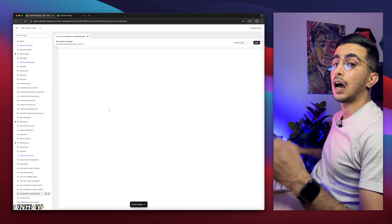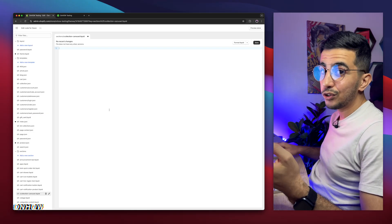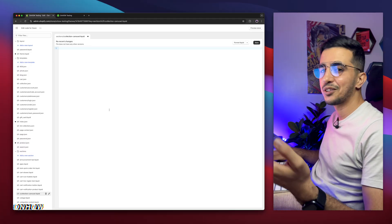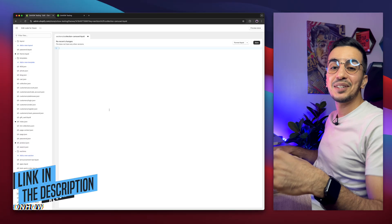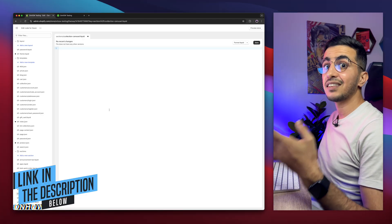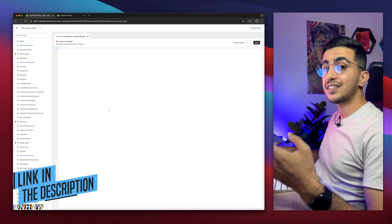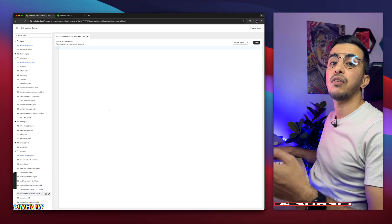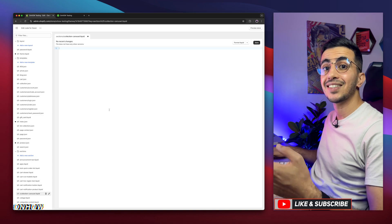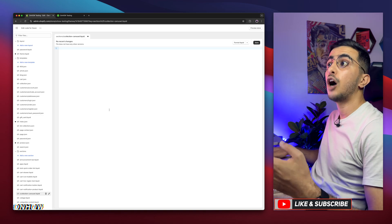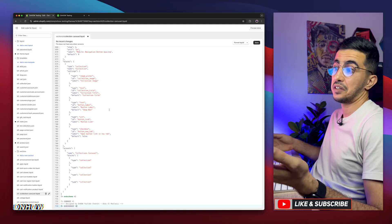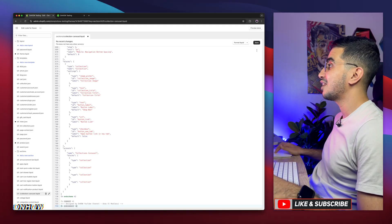It doesn't matter what you name it, as long as the name is unique from the existing files so it doesn't create a conflict. Click on Done and it will create some default code. Make sure to clear it and remove the whole code, keeping it completely empty, because we need to paste our code in here. To get that code, scroll down to the description box and you will see a link to my website — completely free. Simply click on it, download a zip file, and inside that zip file you will find a liquid file. Open it with any text editor, copy the whole code, then paste it in here. Then click the Save button.